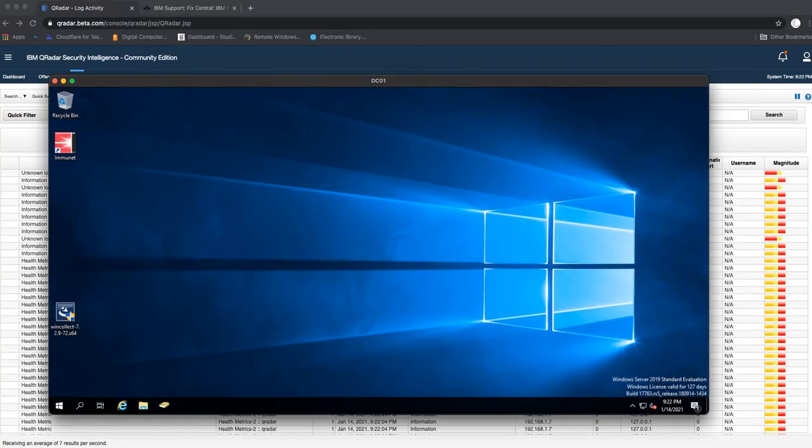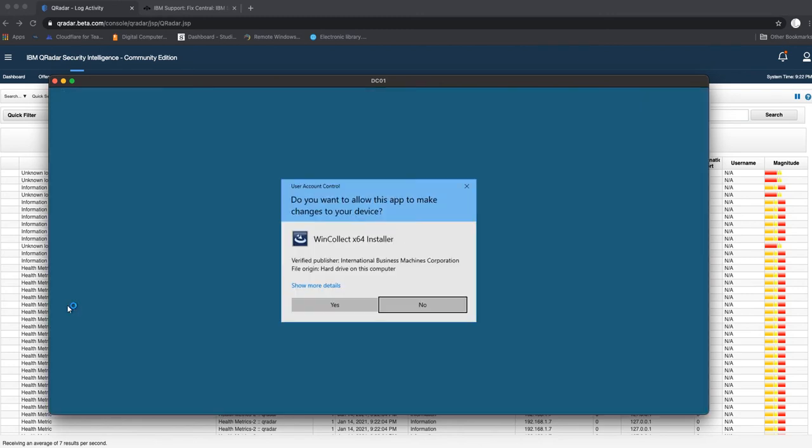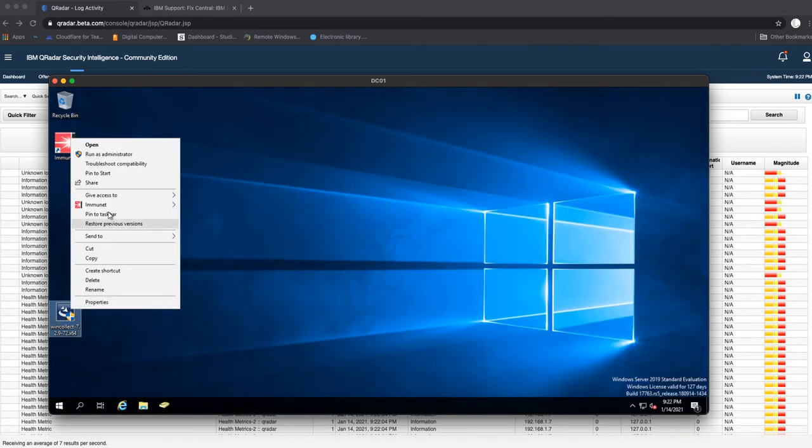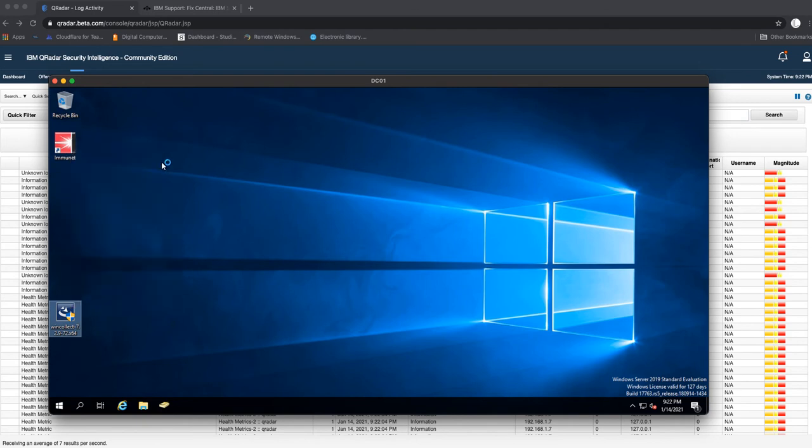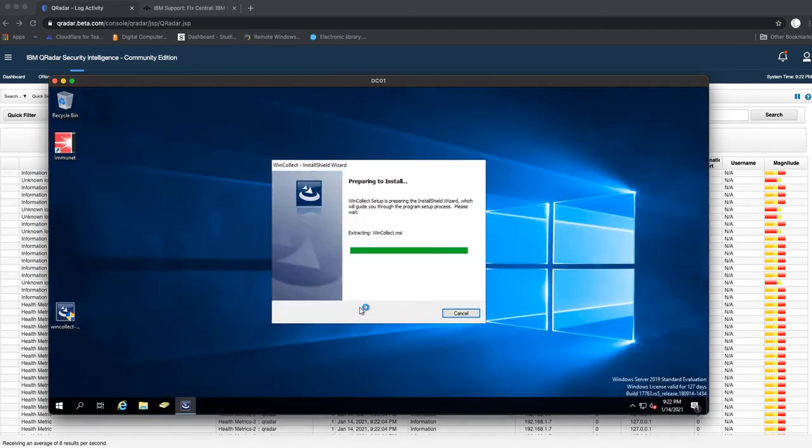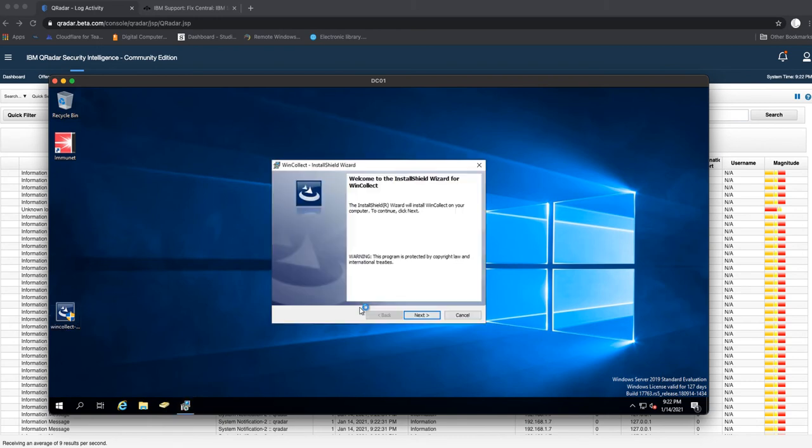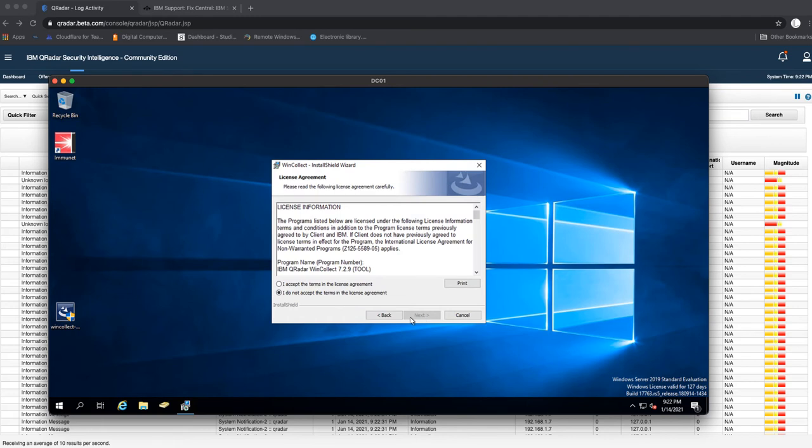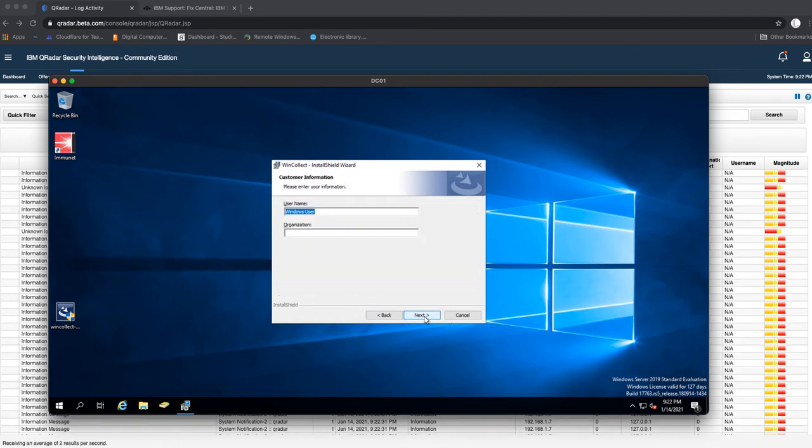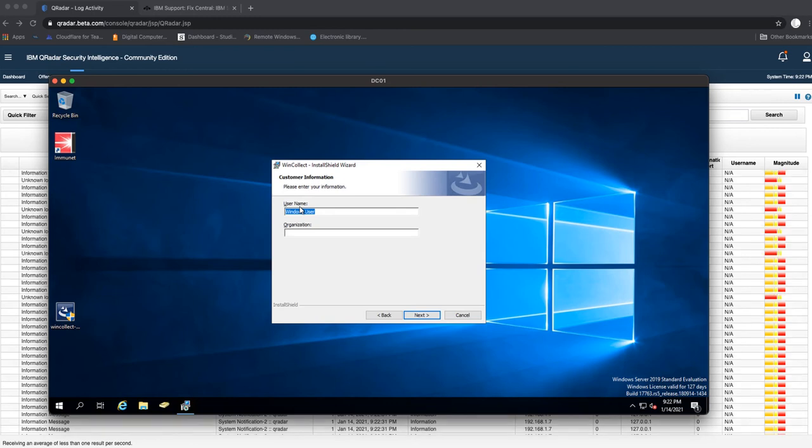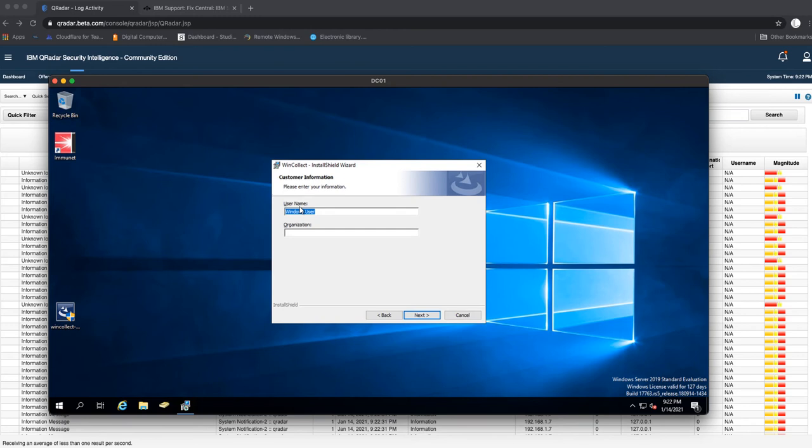I'll bring up the Windows server. First thing we need to do is run this as administrator. When it loads up, we're going to hit next, go to accept, next. For the username you can specify which user name you want to use for this. If you have a service account in your environment to run applications like this, you can always go ahead and do that.